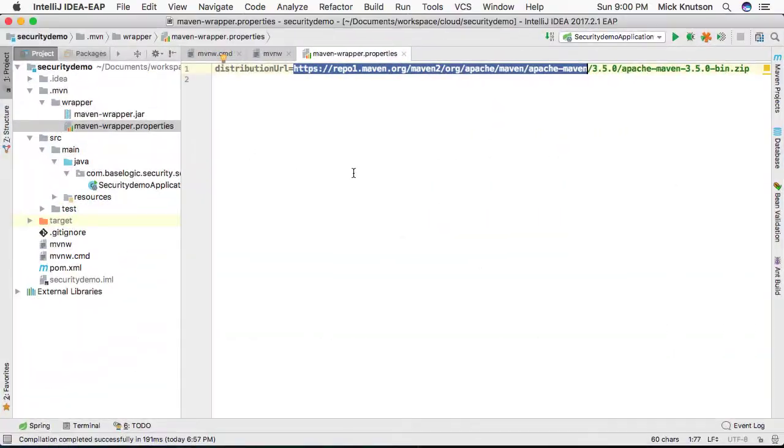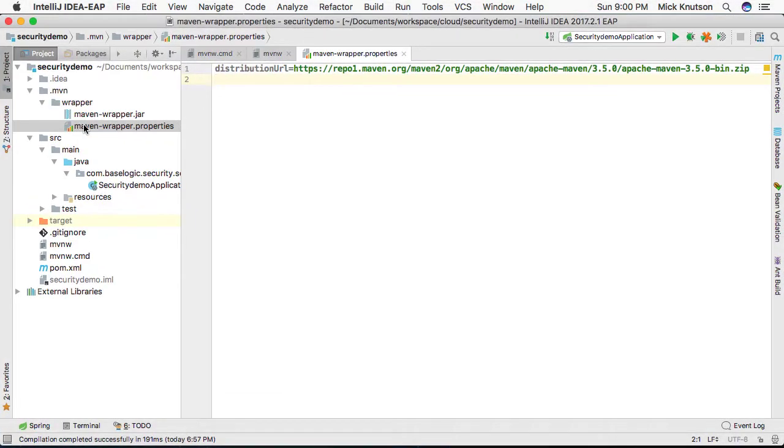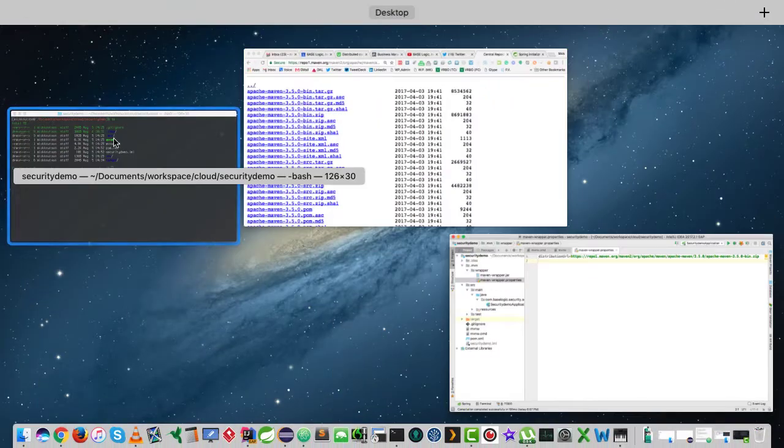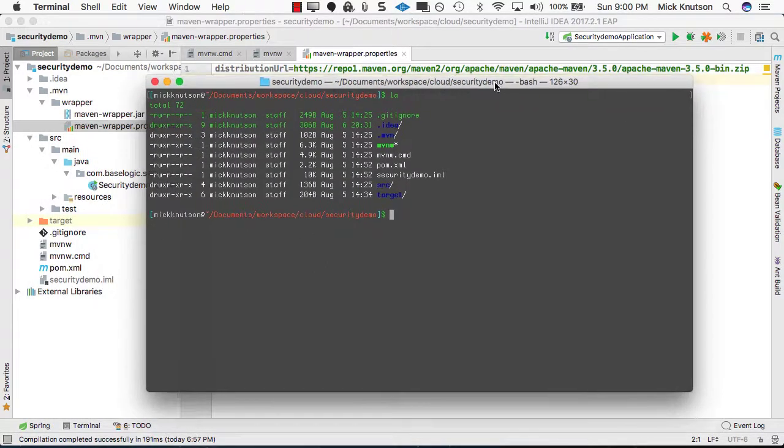So all we really have to do is say, I'd like to execute one of these wrapper files, and it will download it. Now let's actually go to, because it's easier to look at this, I'm going to go down to a console.